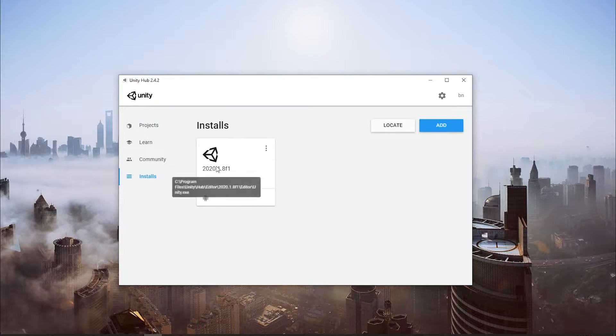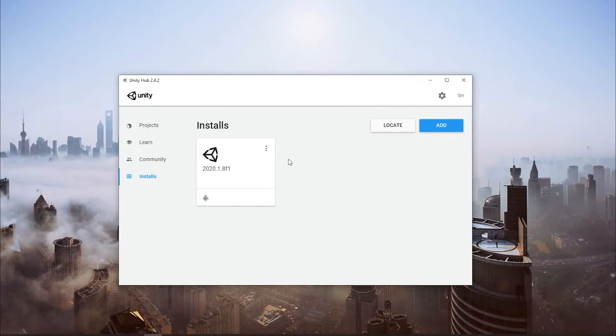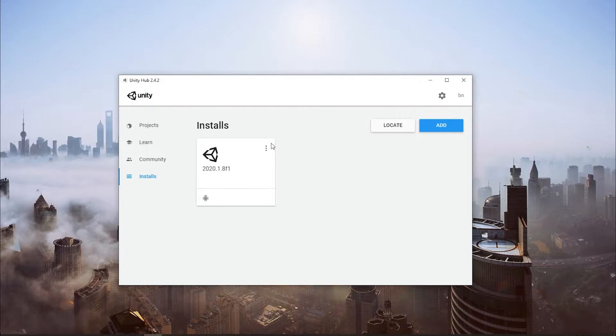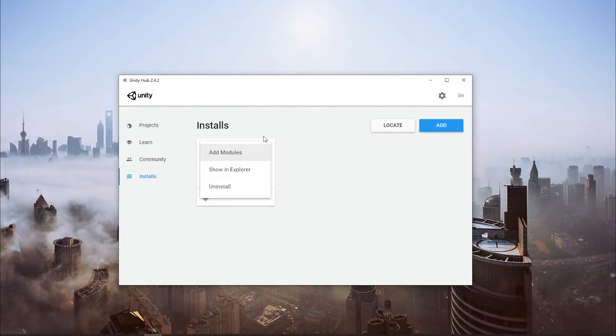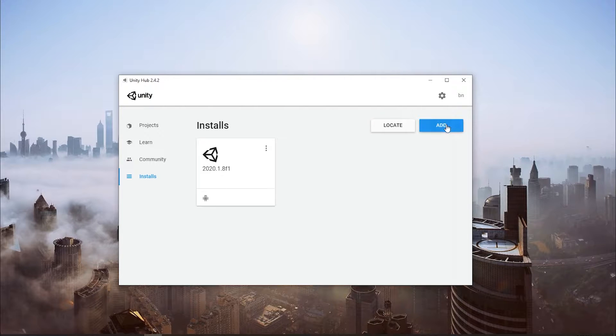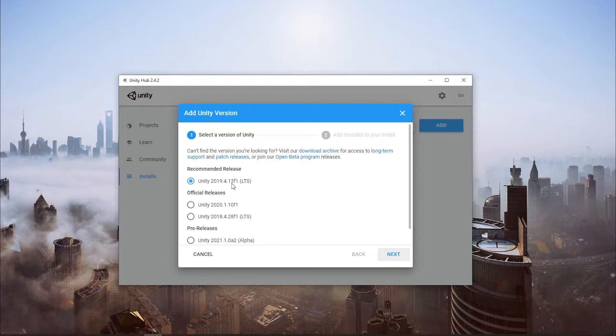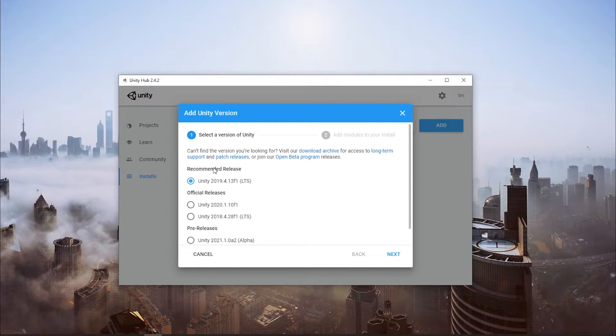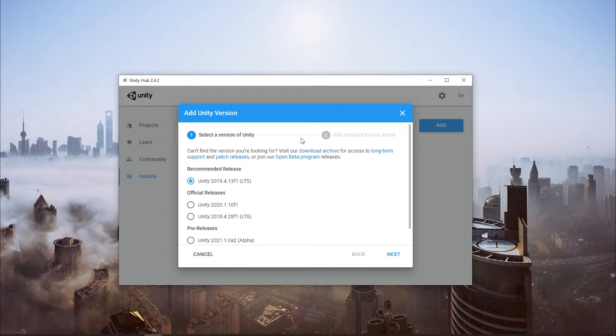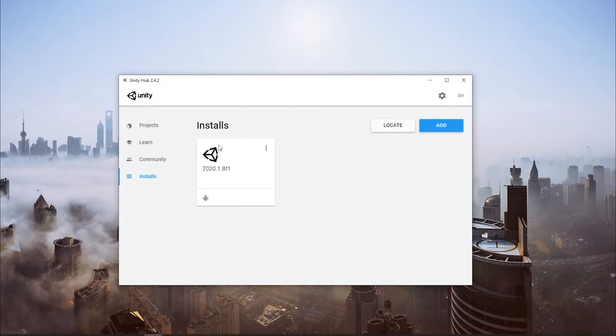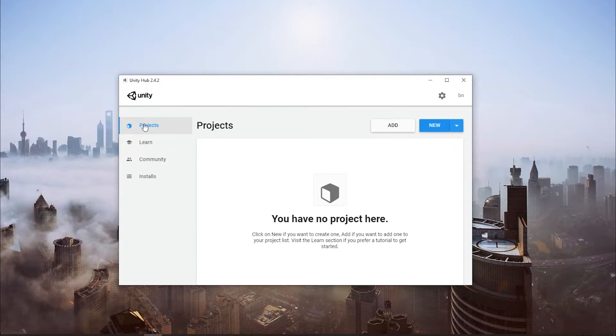And down here, you have your Unity engine version number. By default, you're going to start with nothing in here, and what you're going to do is add the latest one, or maybe the recommended one. After you download that, you'll have an install like that, and then back into your Projects.